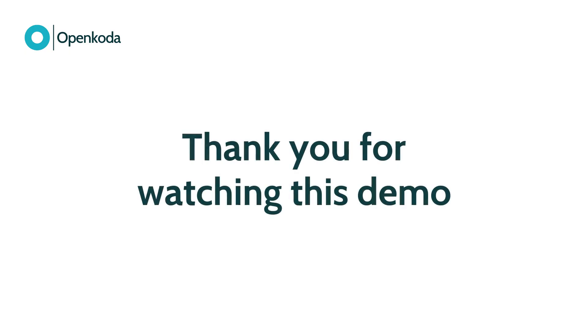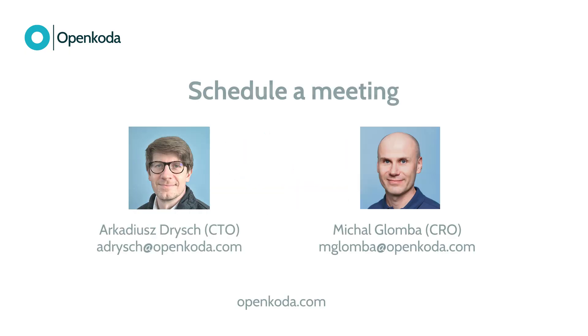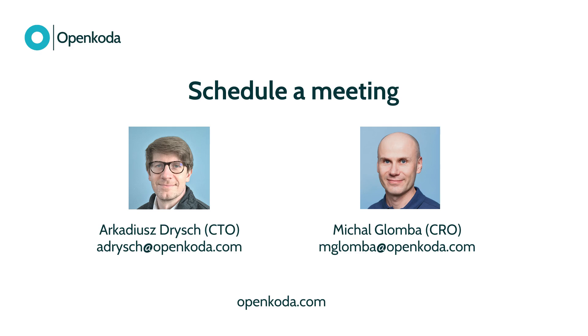Thank you for watching this demo. If you'd like to learn more about OpenCoda, check out our channel or contact us via email and explore how OpenCoda custom solutions can fit your specific needs.